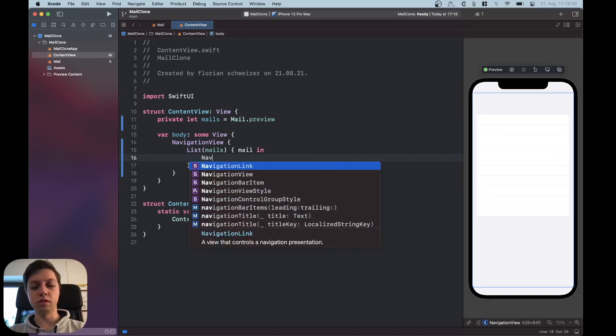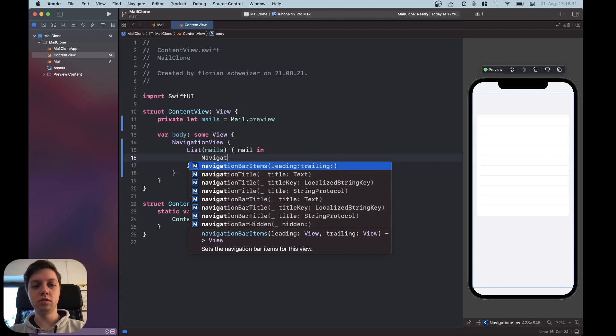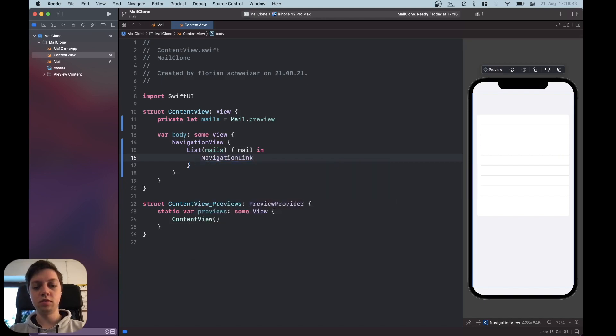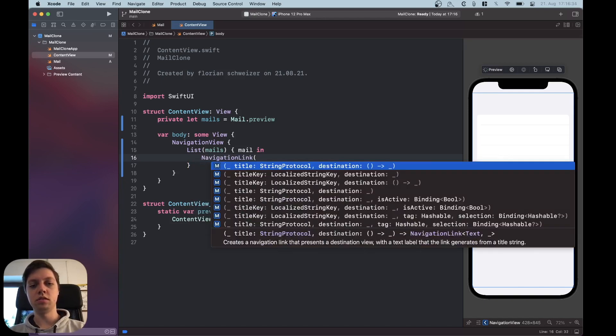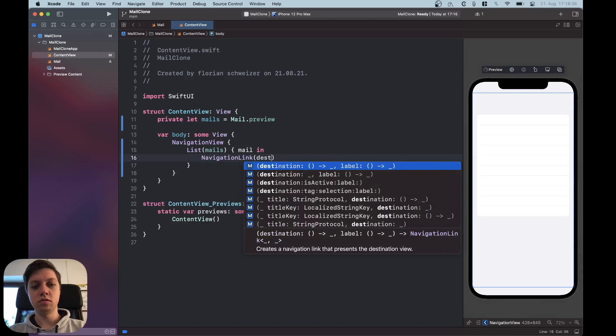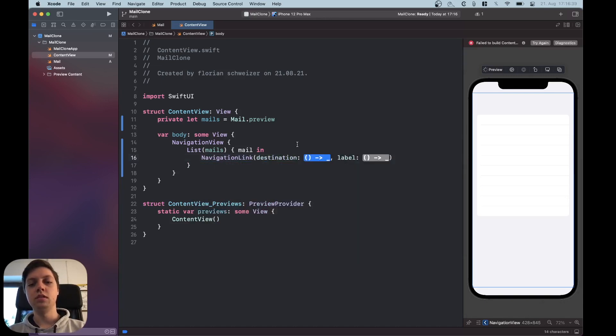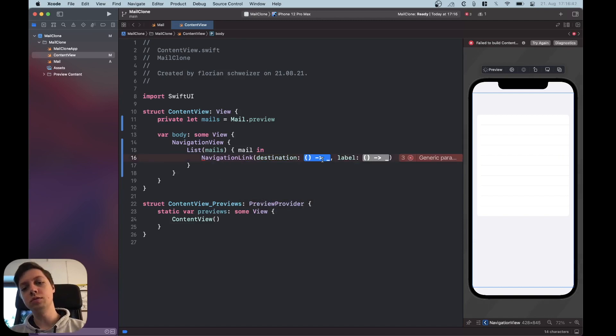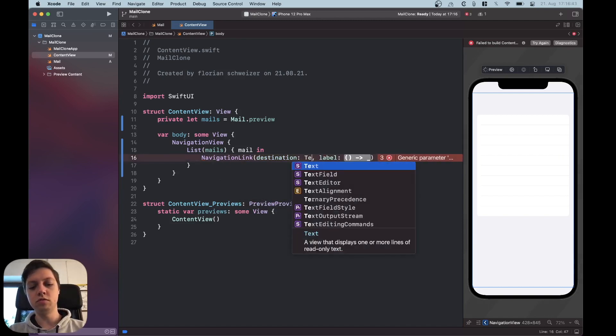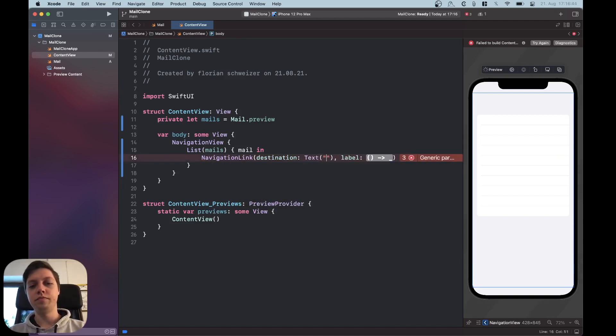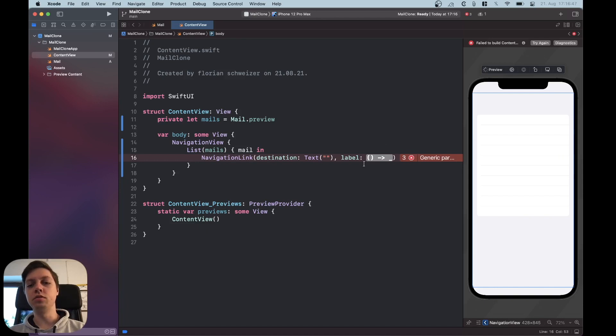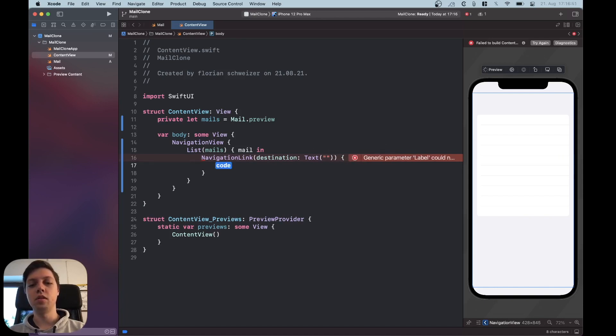All right now let's resume the preview and think about all of the rows that we want. Okay so each row should be a navigation link that leads us to a detail view. Now we're gonna skip the detail view for now since we don't really need it but this is where you would link to the detail view and then also pass in the mail. Okay let's expand this to a closure.